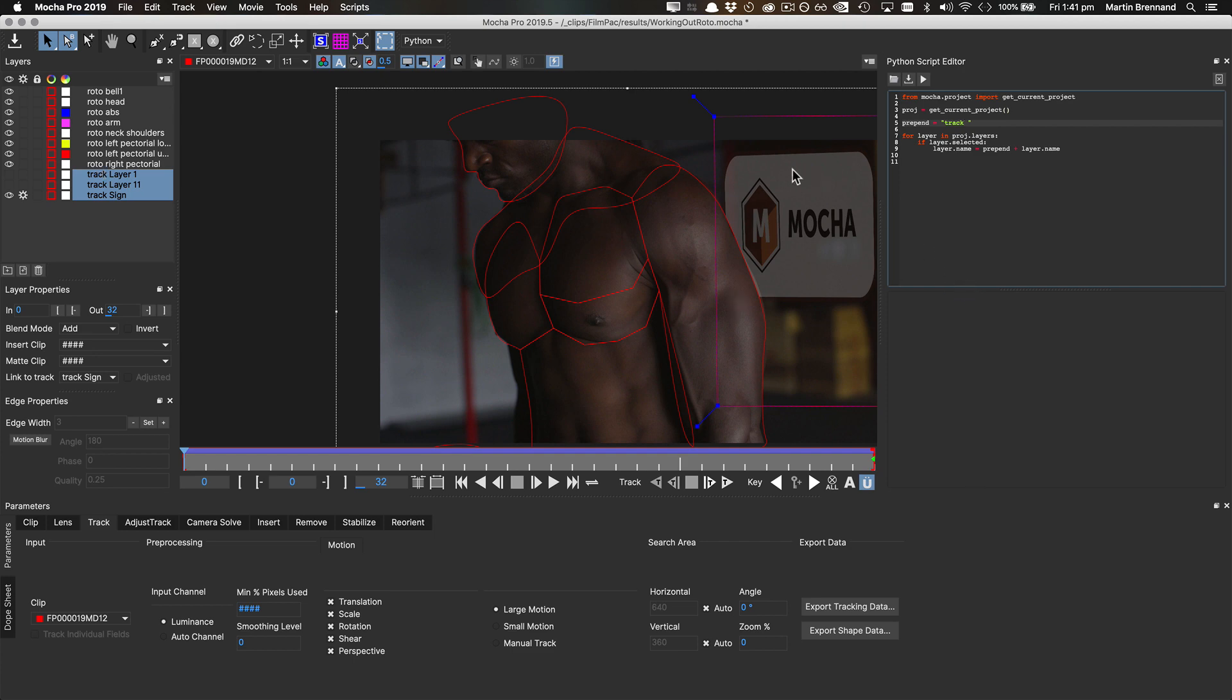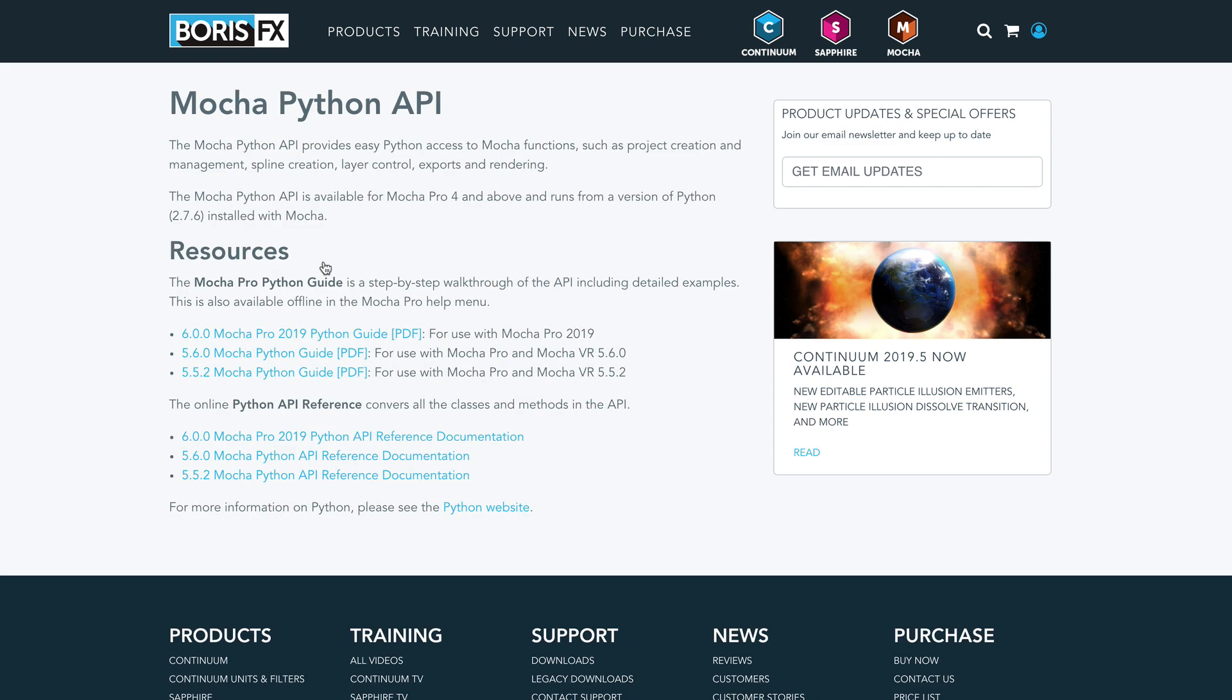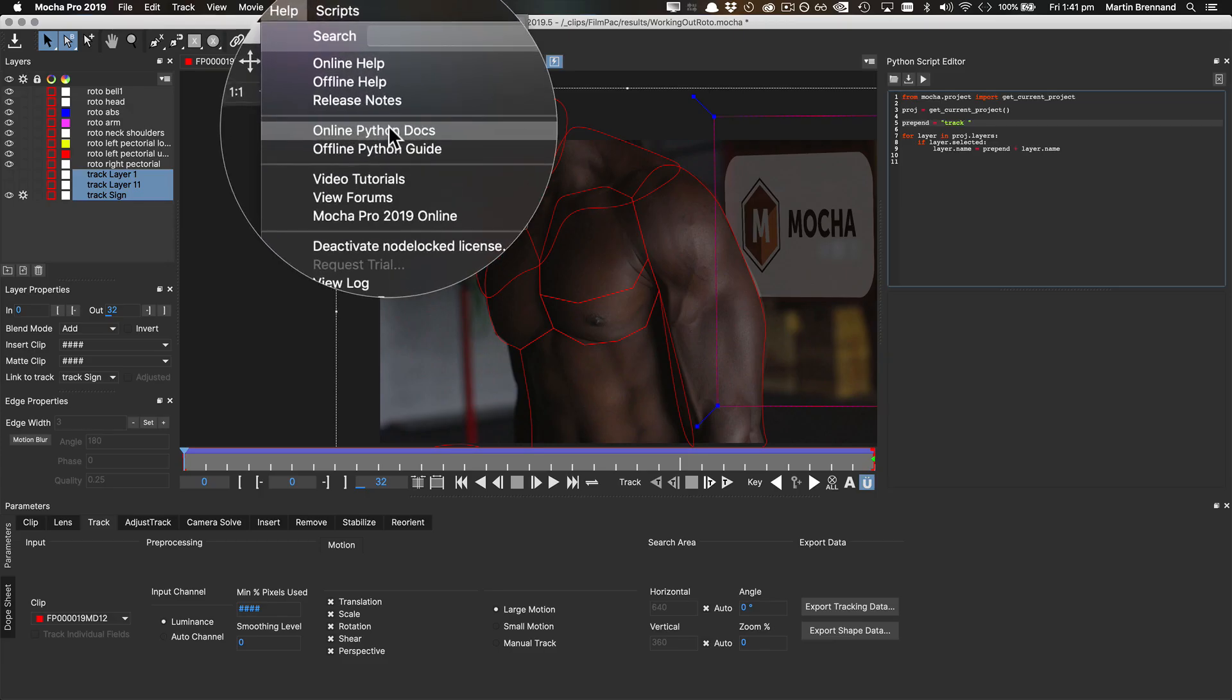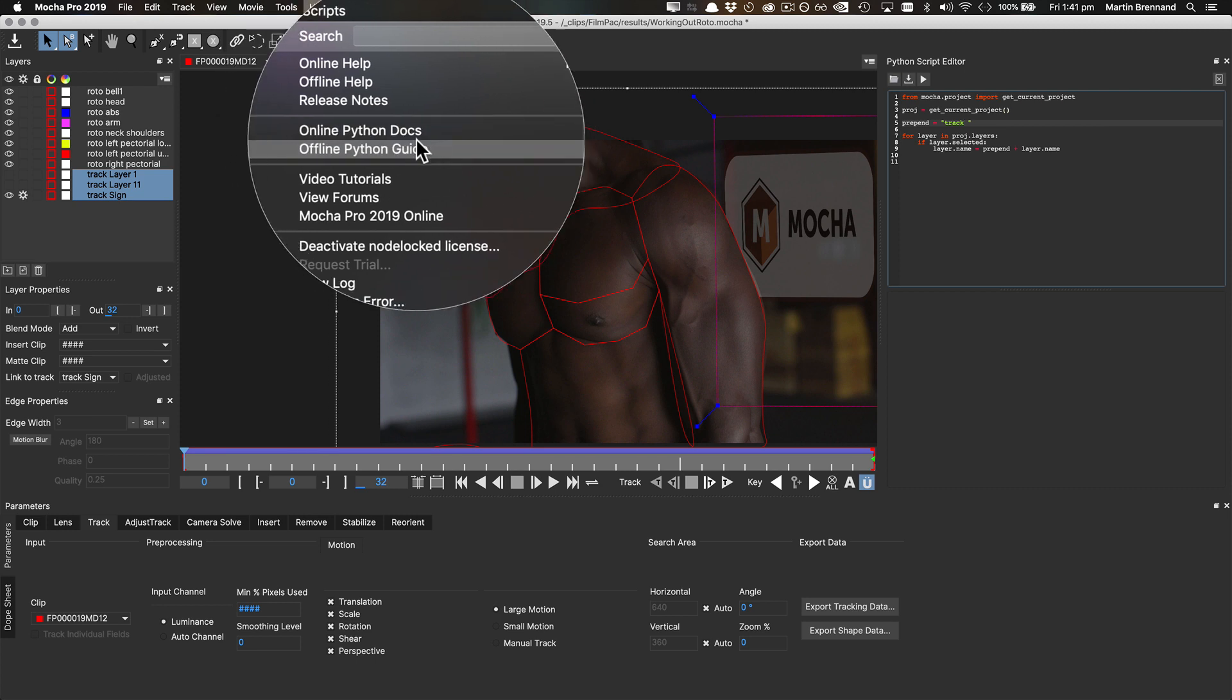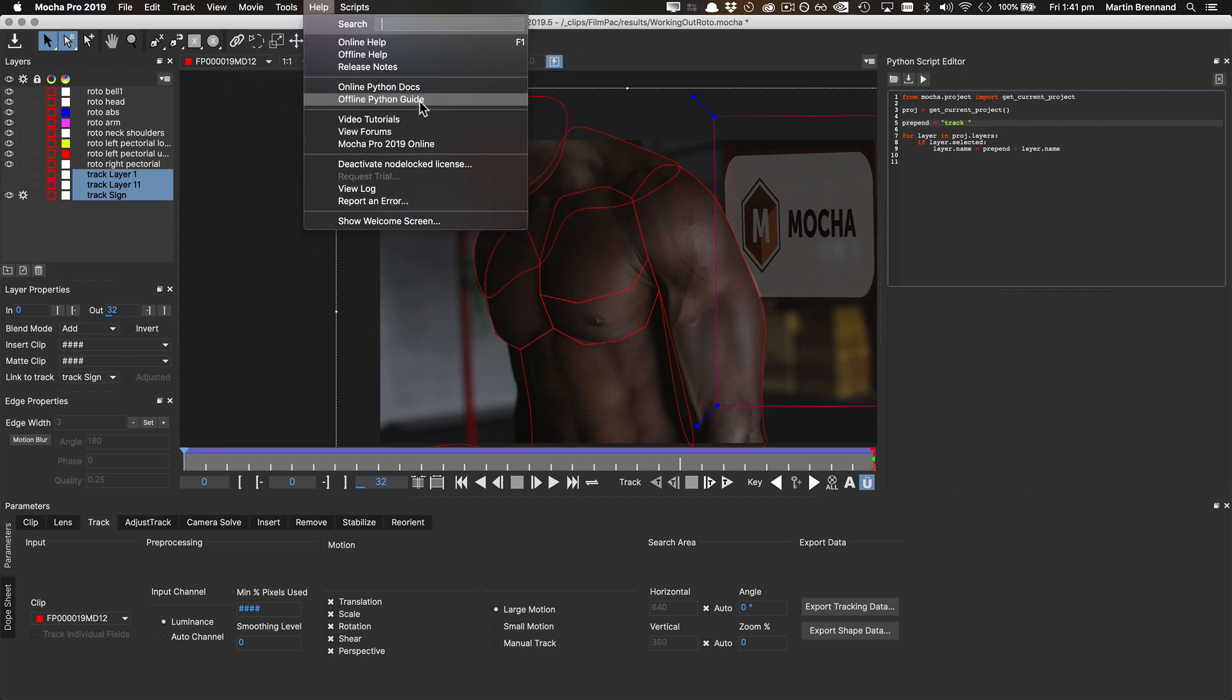If you want to explore further and delve into the Python API reference, it's available online from the documentation section of the Boris FX website, or you can look at the general Python guide up here in the online Python docs, or the online Python guide in the help menu of Mocha Pro standalone.